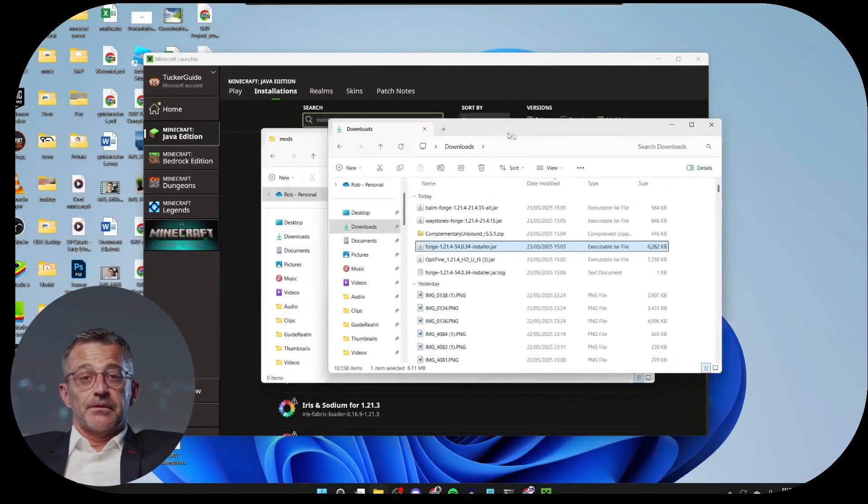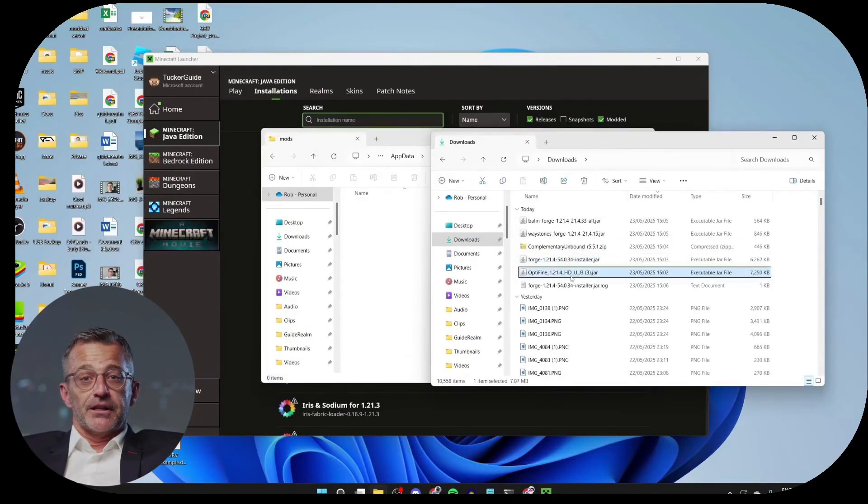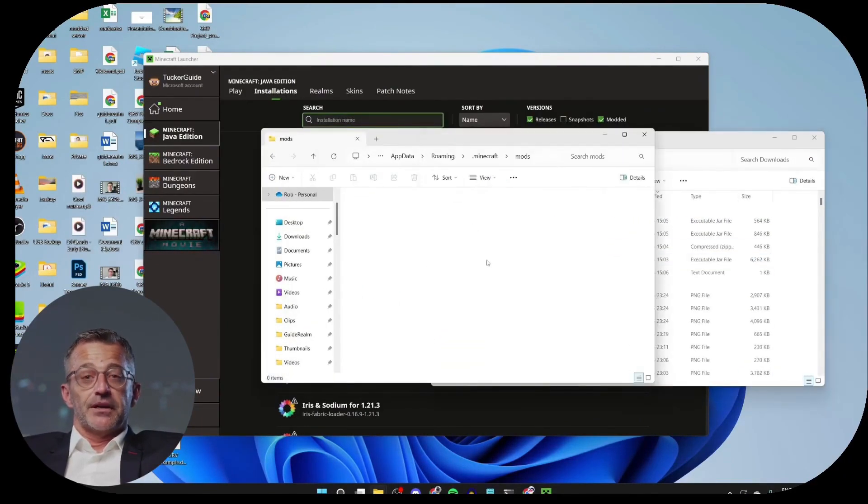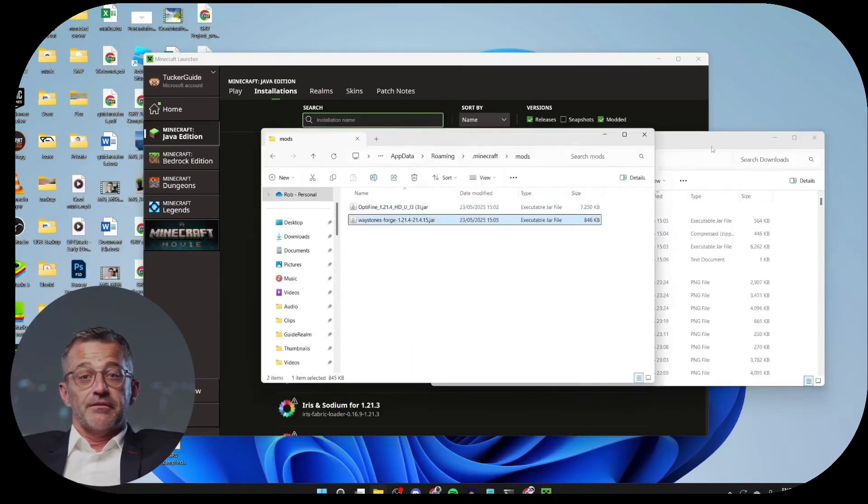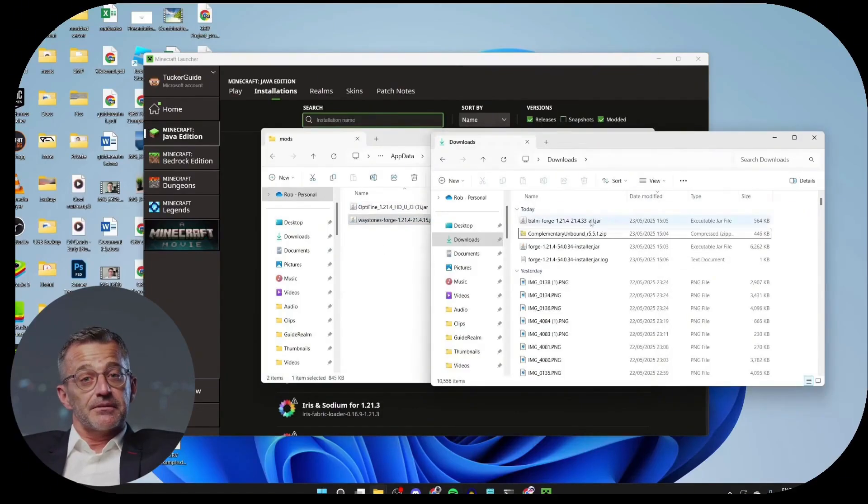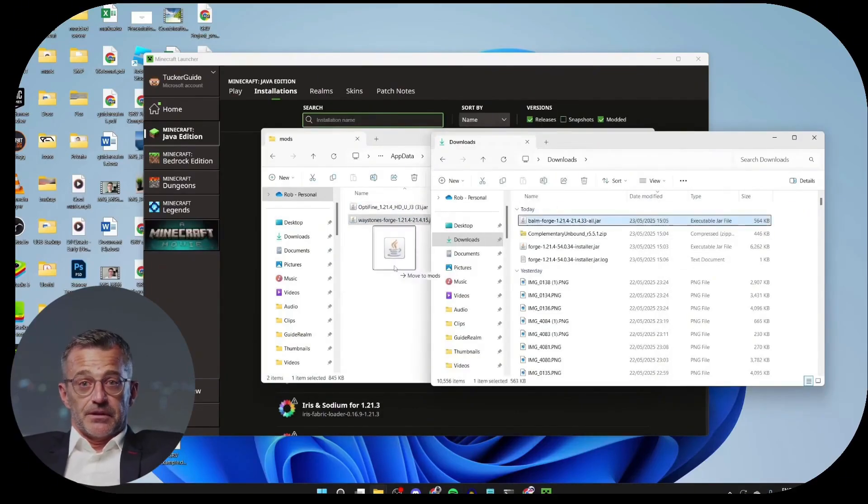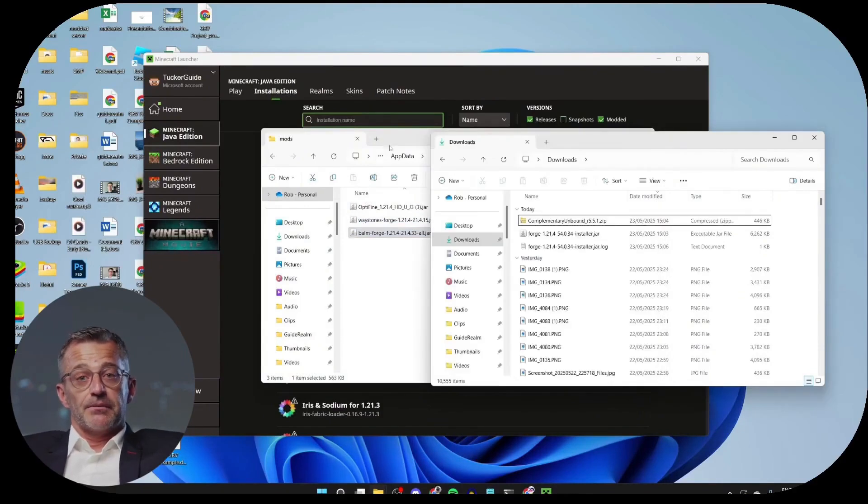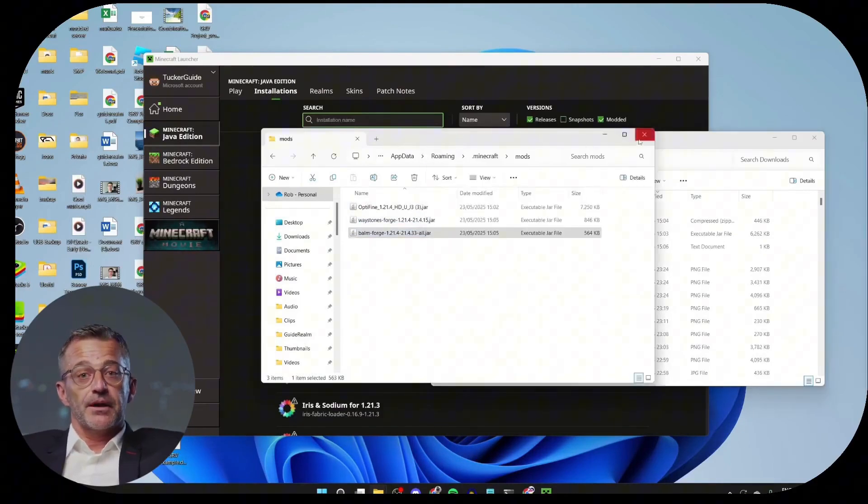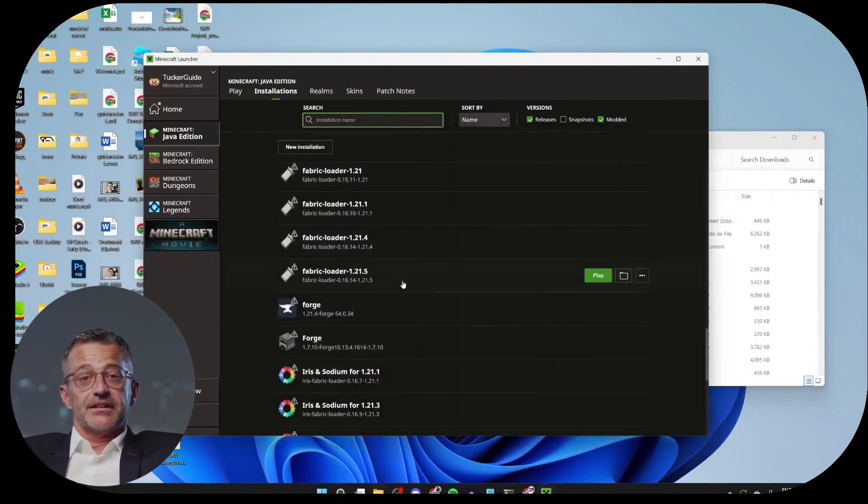Next, we can go to our Downloads and start dragging in what we've downloaded. So I have Optifine and then I grab the mods, like this. We can then close this window, go back to the launcher and click Play.